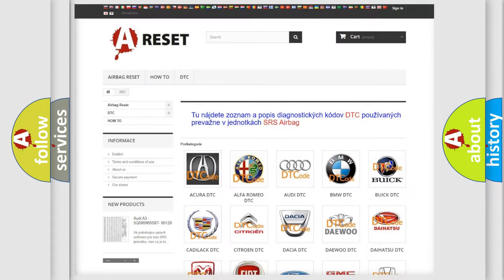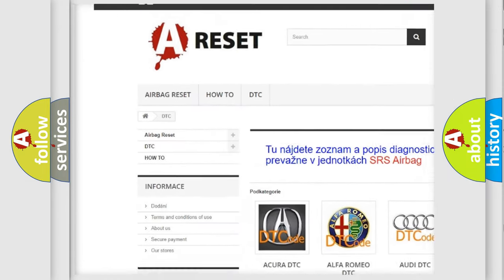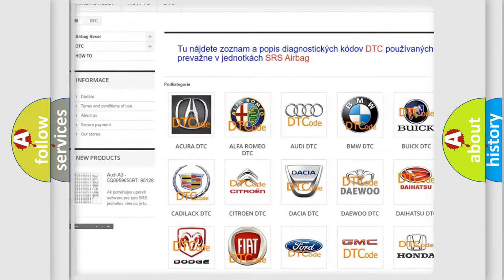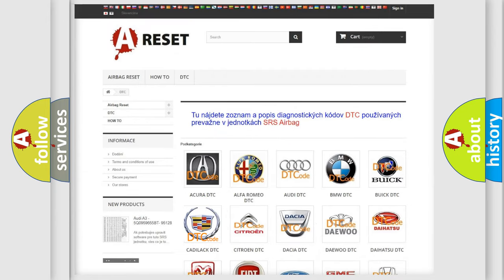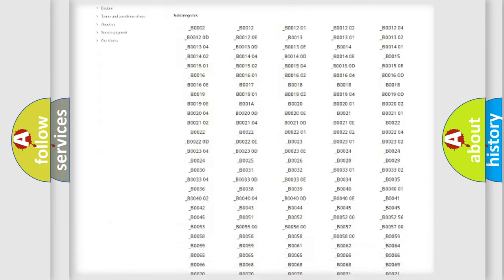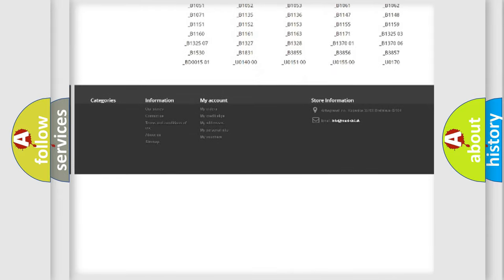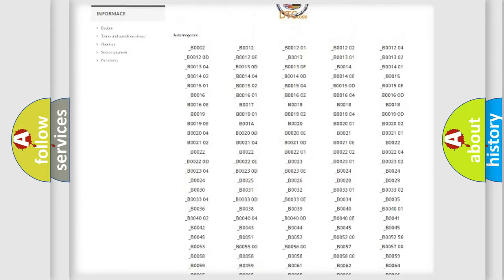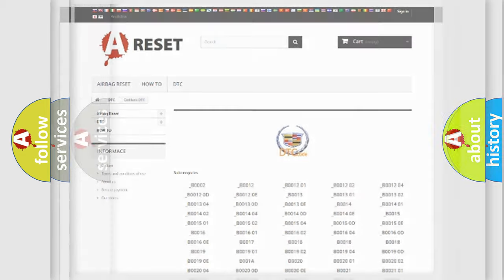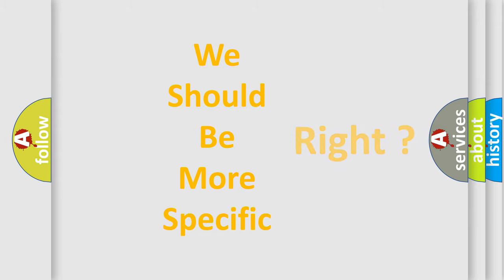Our website airbagreset.sk produces useful videos for you. You do not have to go through the OBD2 protocol anymore to know how to troubleshoot any car breakdown. You will find all the diagnostic codes that can be diagnosed in Cadillac vehicles and many other useful things. The following demonstration will help you look into the world of software for car control units.